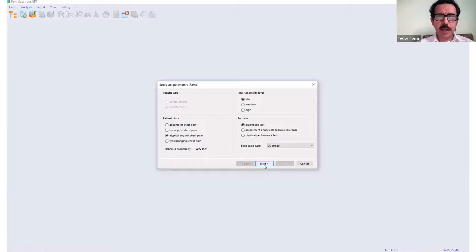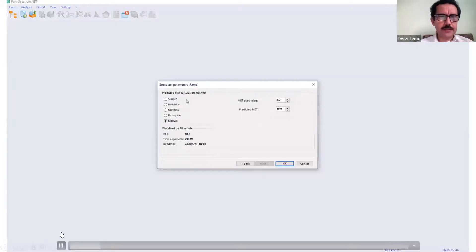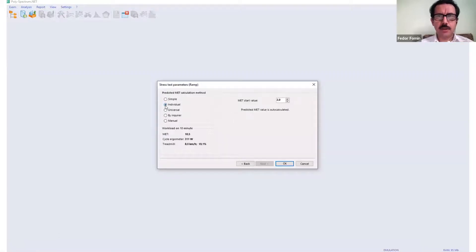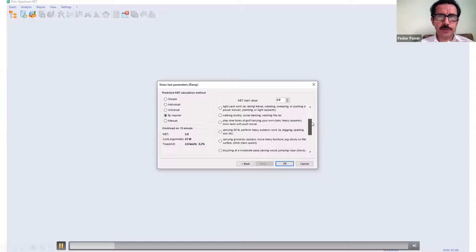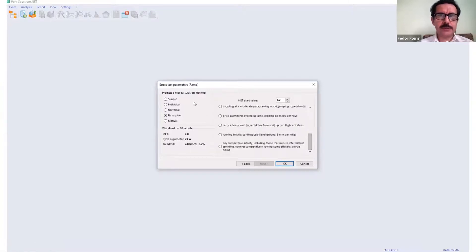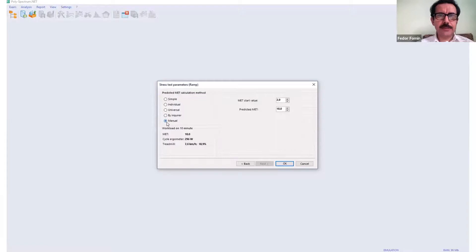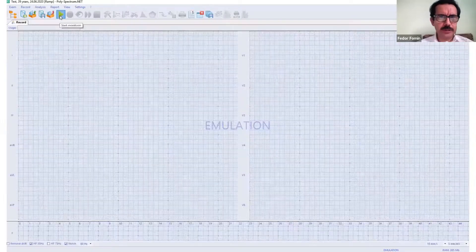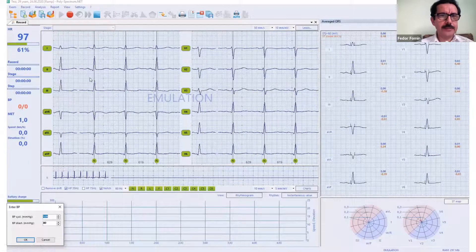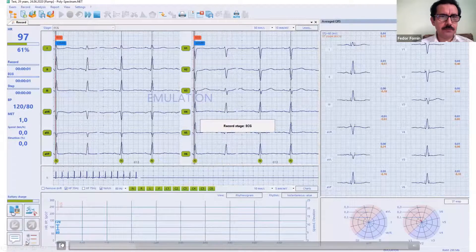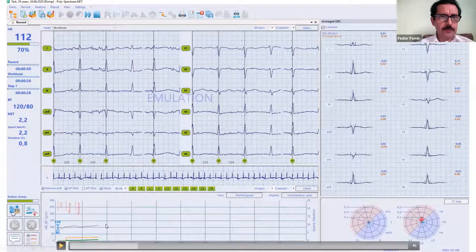Then I proceed to the next step. As I select the ramp protocol, I have different options for how this ramp protocol will be set up, including some automatic selections. I can set up maximum workload according to the person's habitual exercises or just set it up manually. I prefer manual. Then the recording starts.